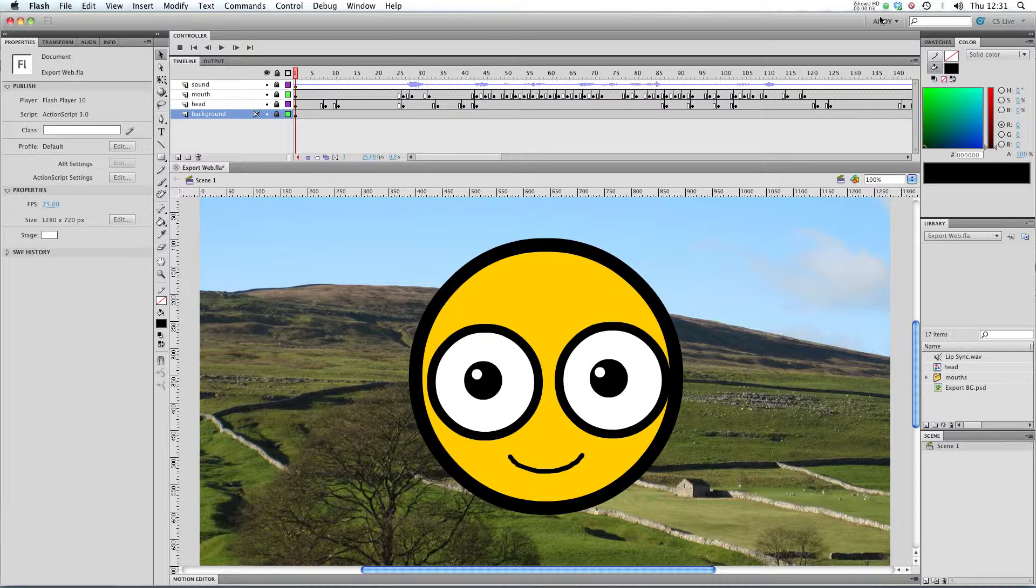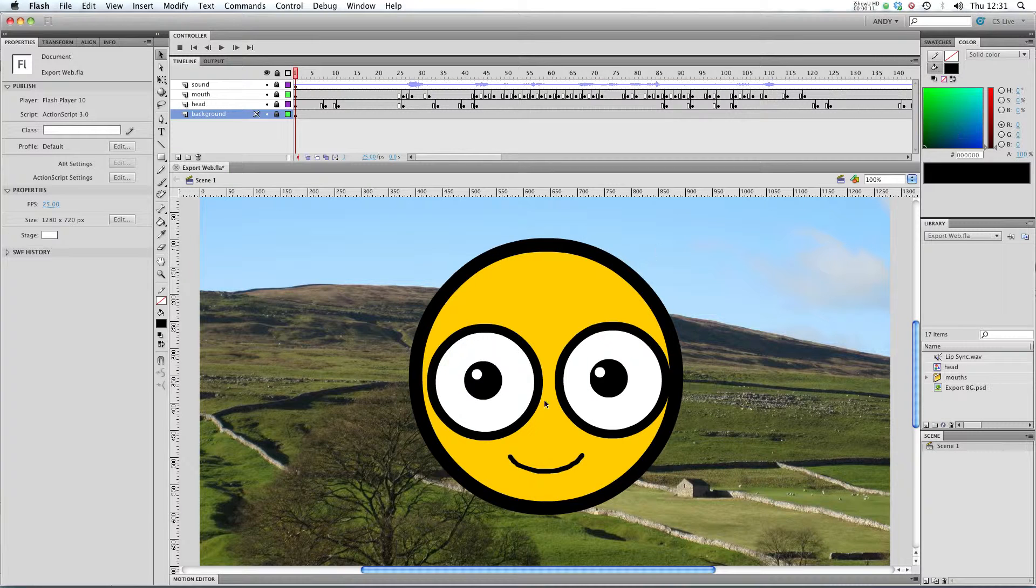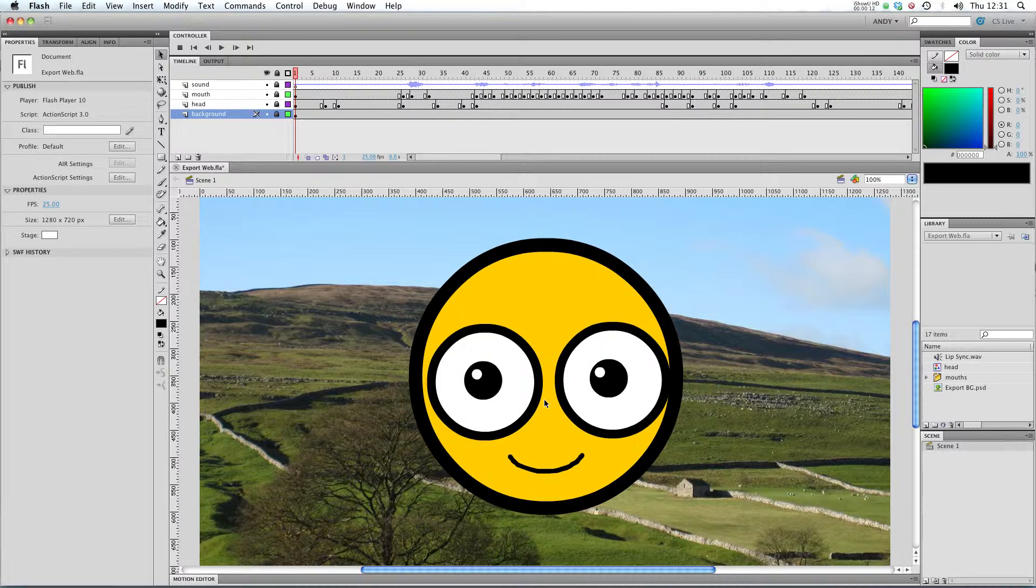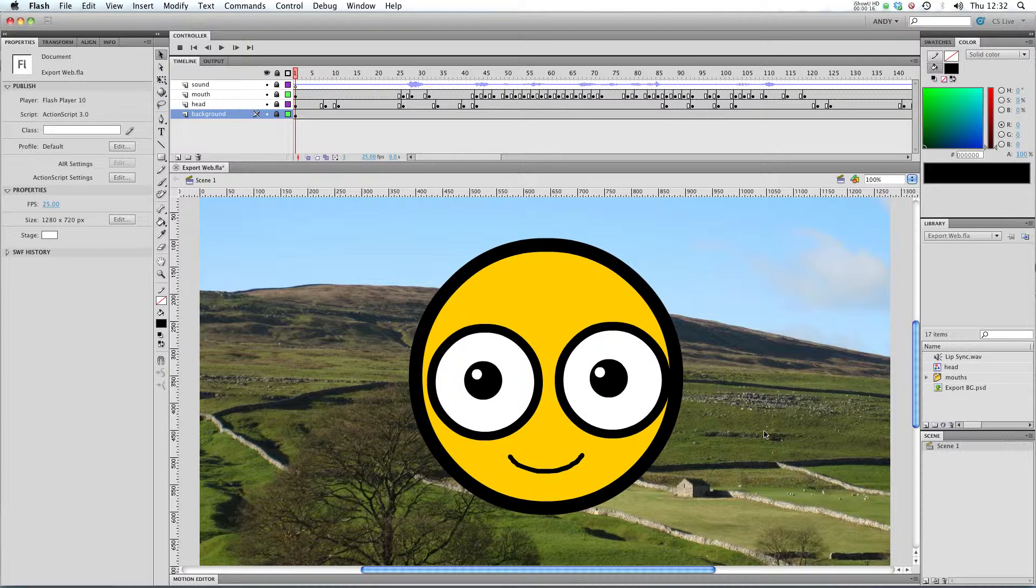Hi, and welcome to my tutorial on exporting for the web in Flash CS5. Now you'll see that I'm using my lip sync animation from my lip syncing tutorial, which I hope you've checked out, and I've added this background which is a photograph of the North Yorkshire Dales that I took on my travels.